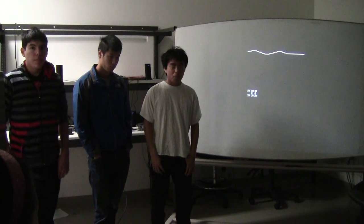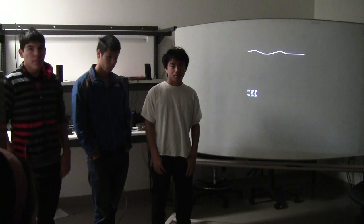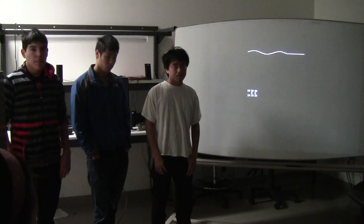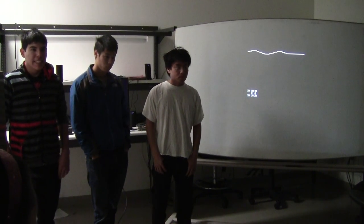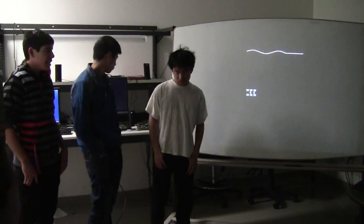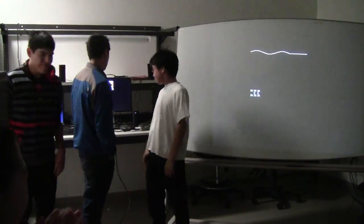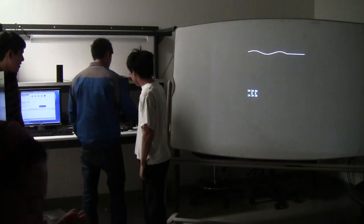Any questions? Good job, guys. Thank you.